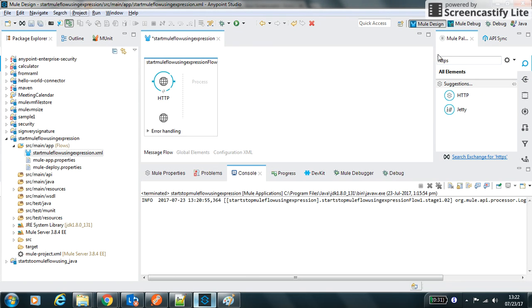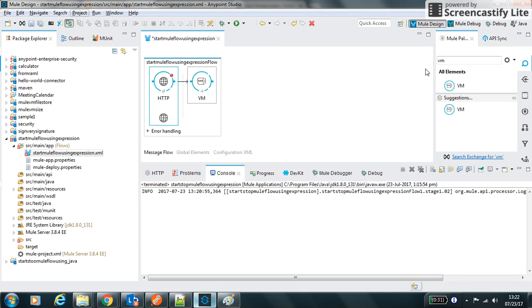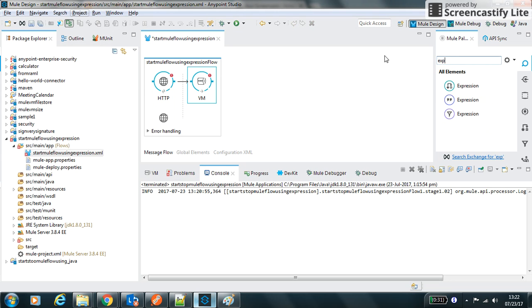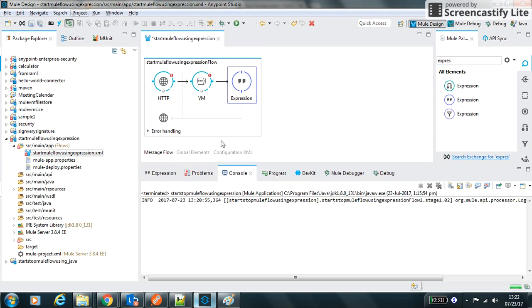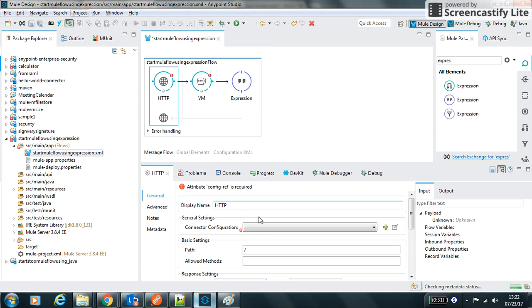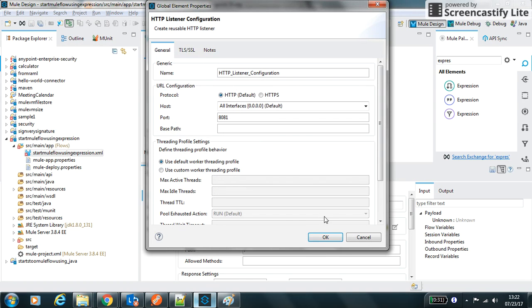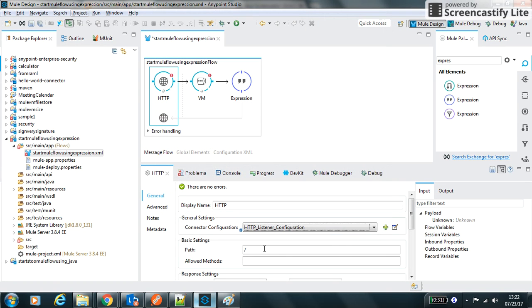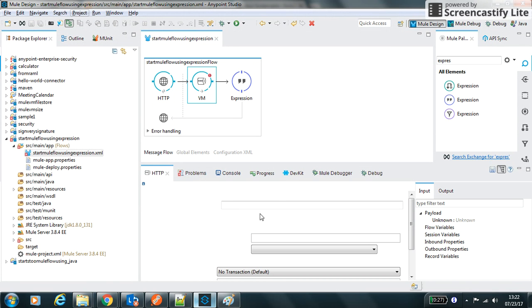We will use the VM as an outbound endpoint and we will use the expression component to start it. So let's configure this quickly. I will make this HTTP as the default component. We will use the path as expression and the allowed method I will put as POST. Let's configure the VM now.